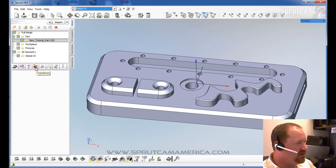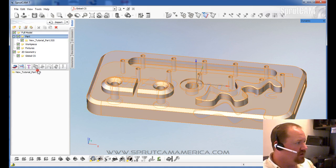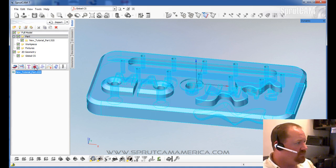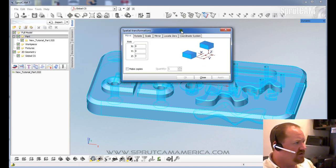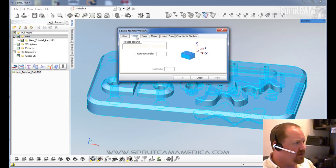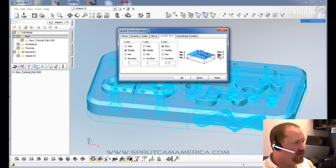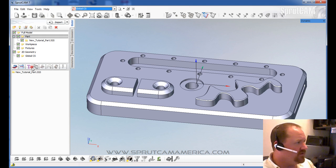This right here is the transform icon. This icon will allow you to do a lot of different operations such as rotate the part, scale the part, mirror the part, locate your zero point. There's a lot of different things you can do with that transform function. Right now we won't go over the other ones.